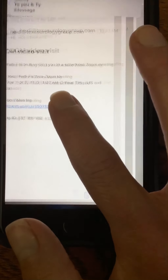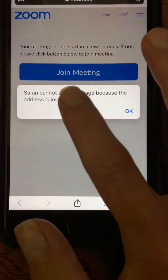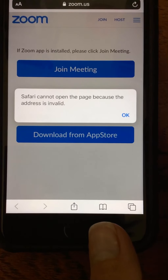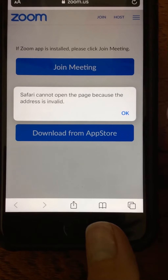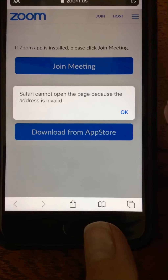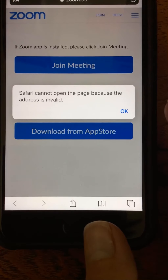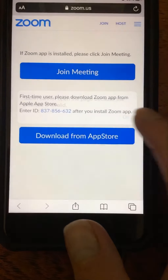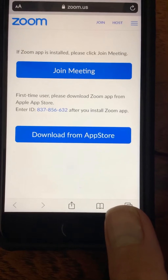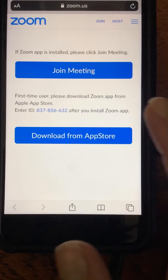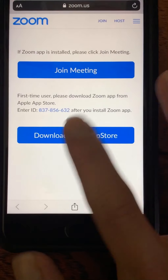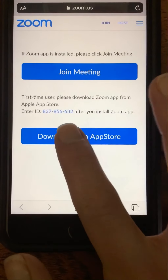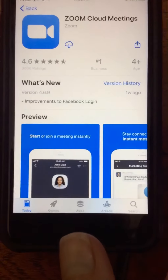You're going to click it and you will see — since I'm on an iPhone, this is going to default to Safari. You're just going to ignore that. Just hit OK, ignore this information, and click Download from App Store.